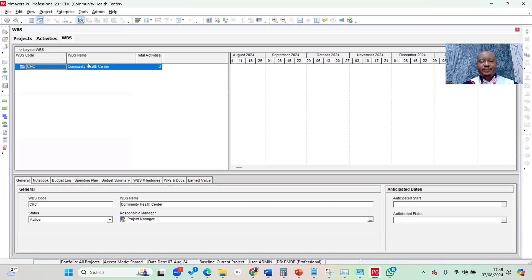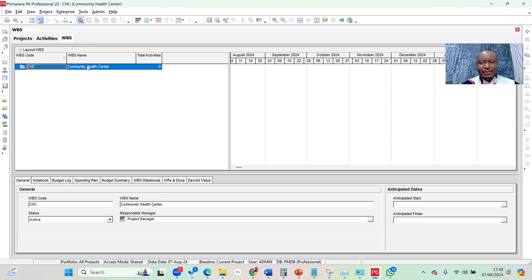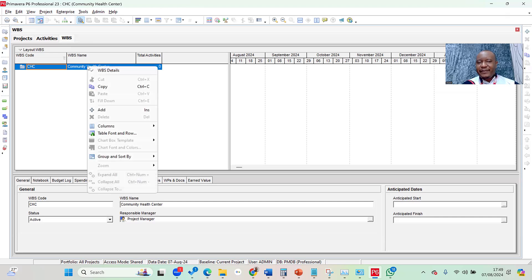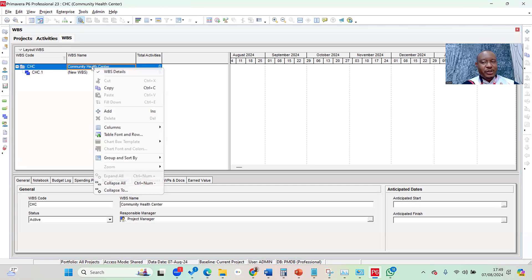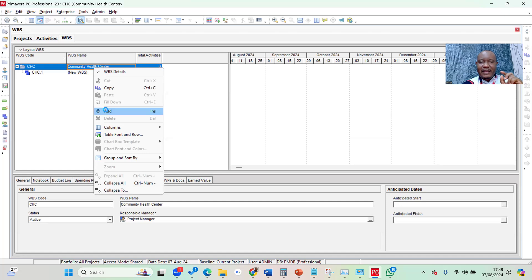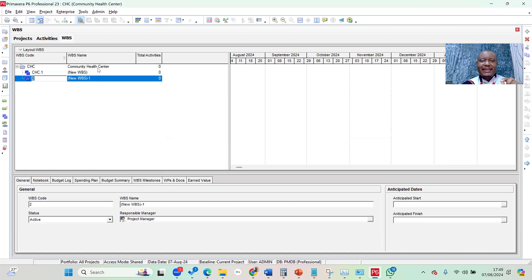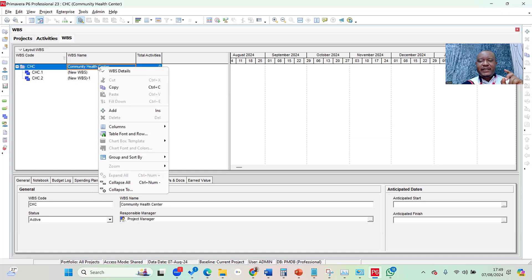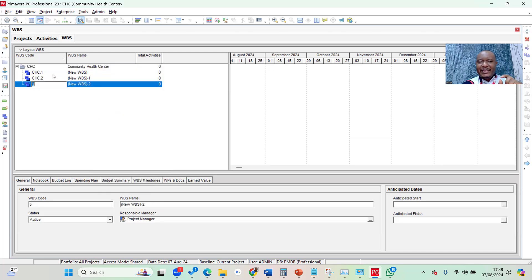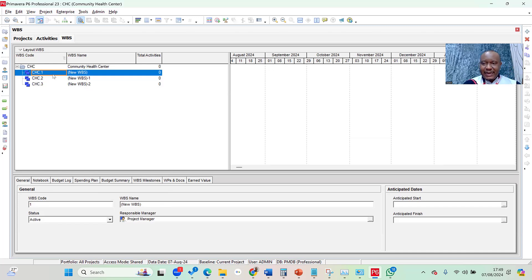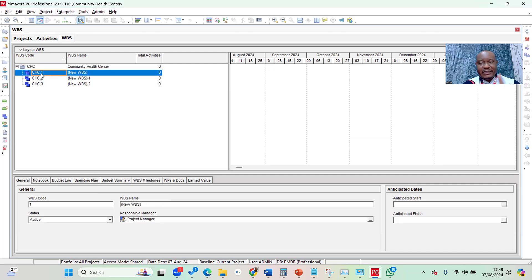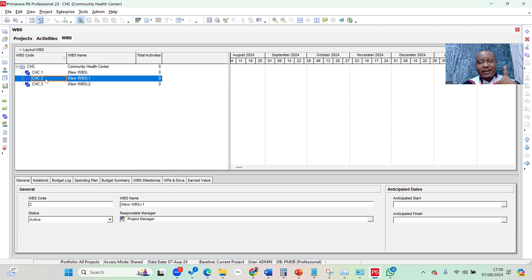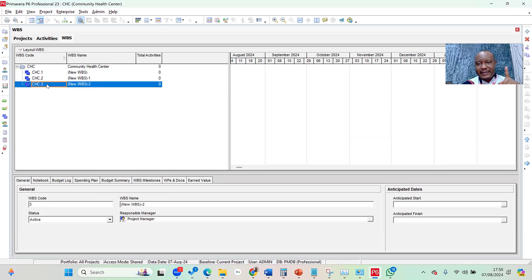I come back to my WBS page in Primavera. All I need to do is right-click on that first line where I have the title of the project and click Add. I repeat it again, right-clicking on that same first line and add again. And then for the third time, I right-click and add. You can see automatically Primavera creates Phase 1 and calls it CHC1. CHC is the Project ID, so it takes the Project ID and the first phase is 1, the second is 2, and the third is 3.